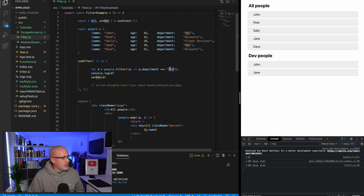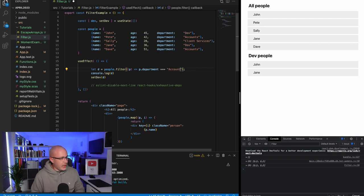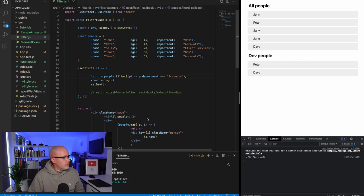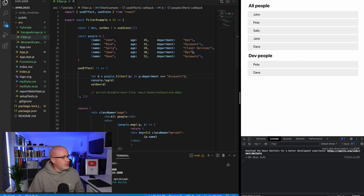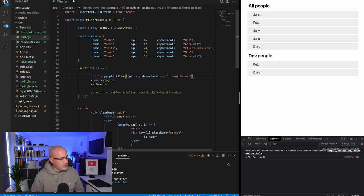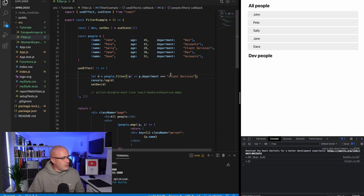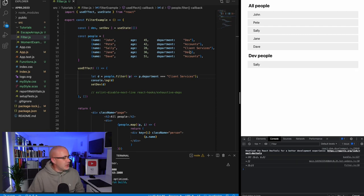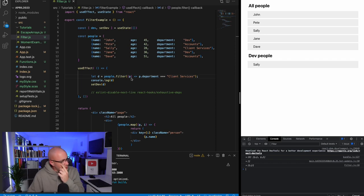If we change that to accounts, refresh the page, we've got the two accounts people. And if we said client services and hit save, we've just got Sally that works in client services. So if you're going to be reusing this information, it's worth putting it into a stateful item.